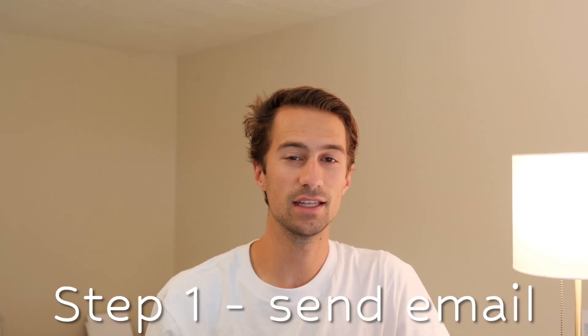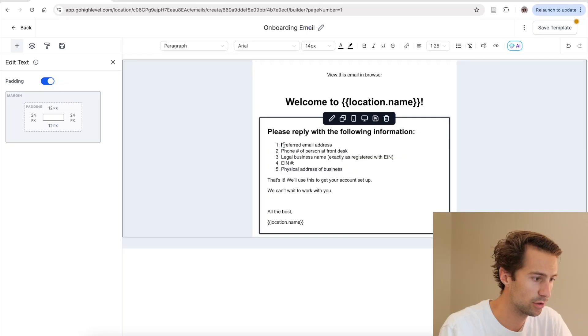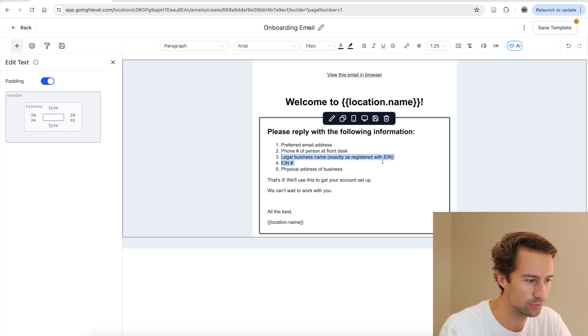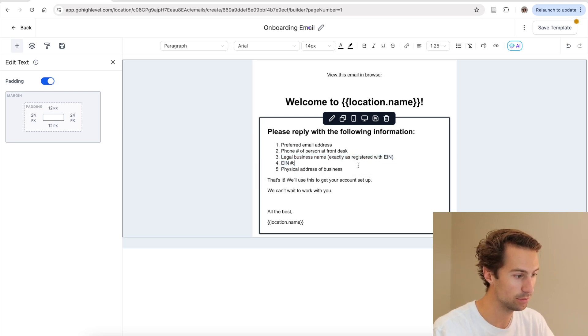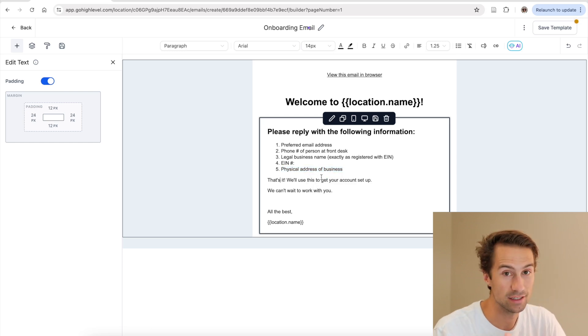Now, once you've decided to actually onboard them onto GoHighLevel, here is how you should do it. There are three simple steps. Step number one, you need to send them an email requesting the following information: preferred email address, phone number of person at the front desk, the legal business name exactly as registered with EIN, their actual EIN number, physical address of the business. And that's it.